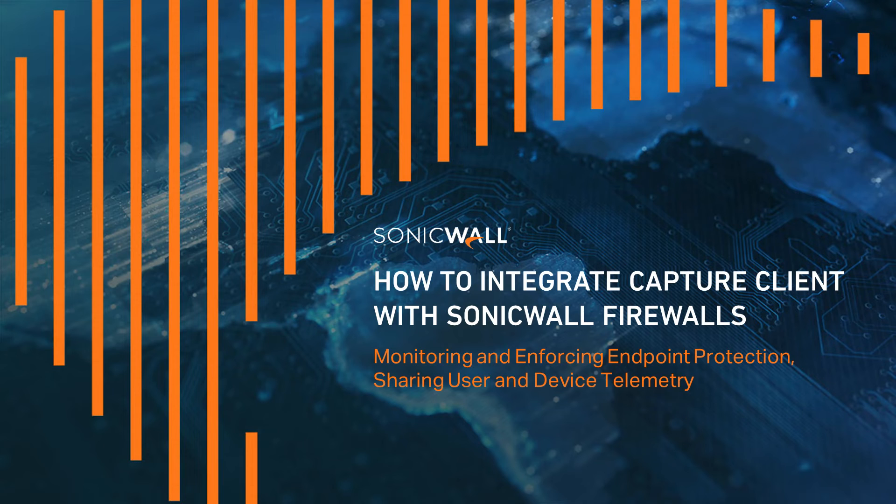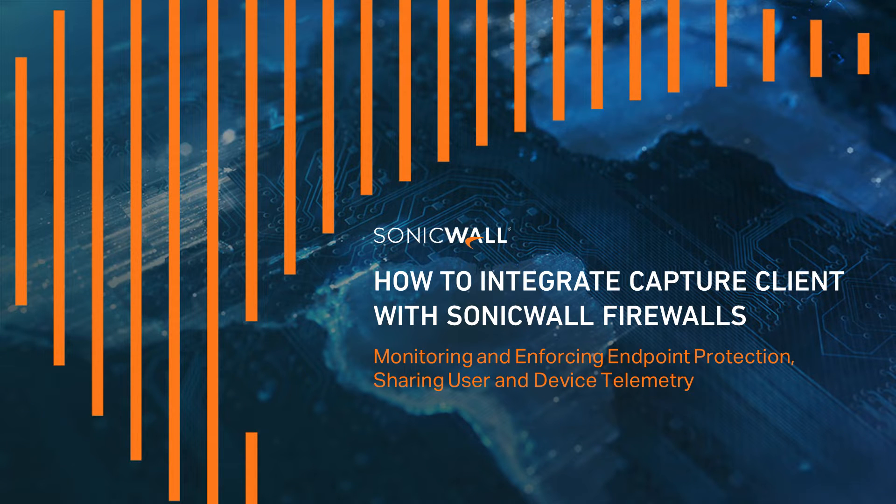Welcome to this SonicWall tutorial. In this video, we'll show you how to integrate Capture Client with a SonicWall Firewall.